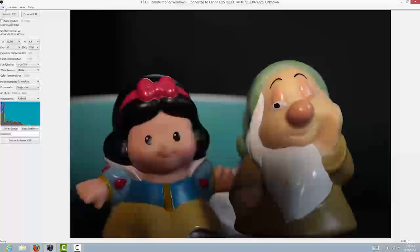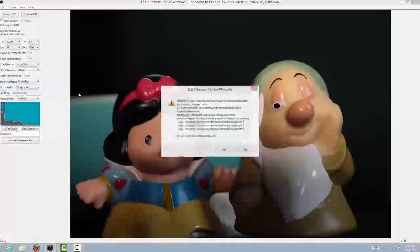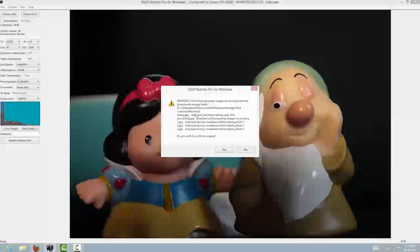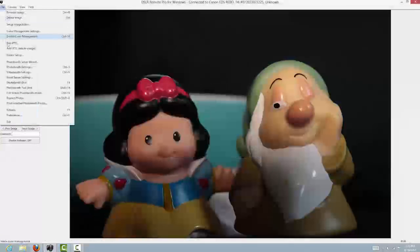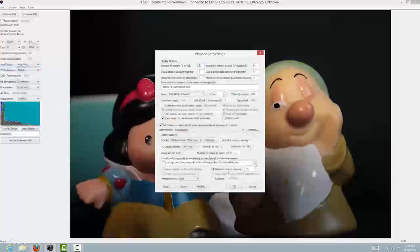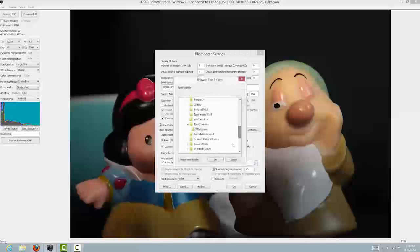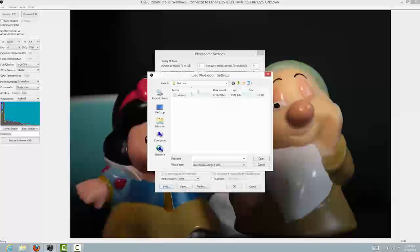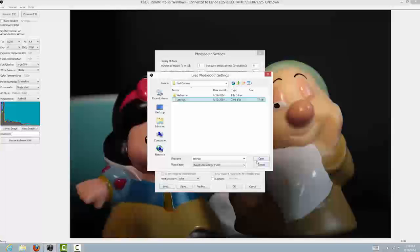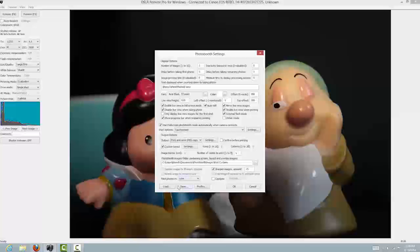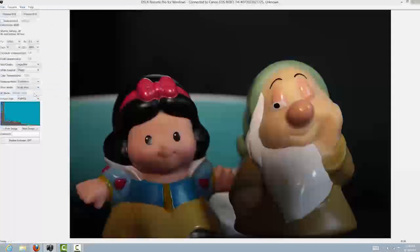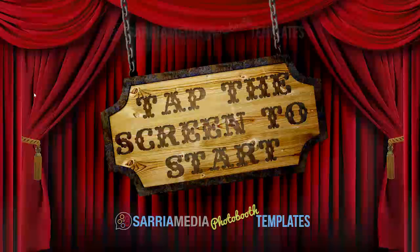Now that we have that corrected — and here's the error message I was referring to: if you don't have it pointed to the right directory, it tries to read the welcome folder, which doesn't have my images in it. To fix that, you can load the profile from the correct location, hit OK, and now go to the screen — and there we go, the welcome screen.